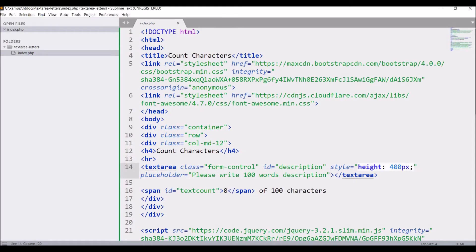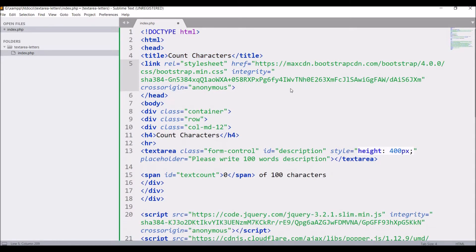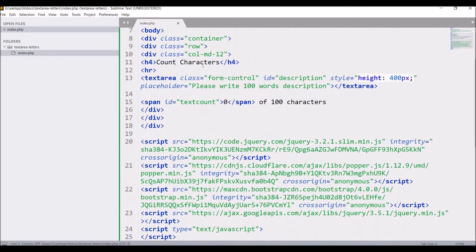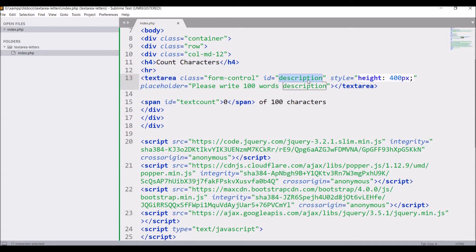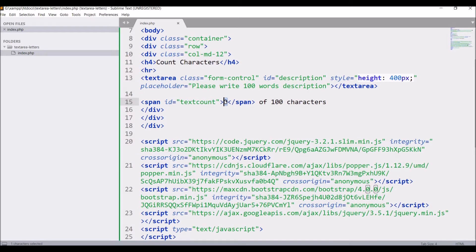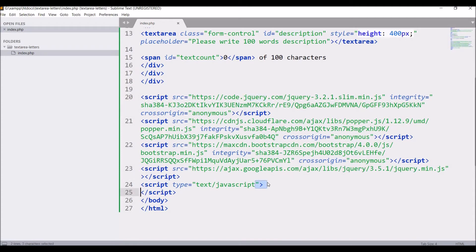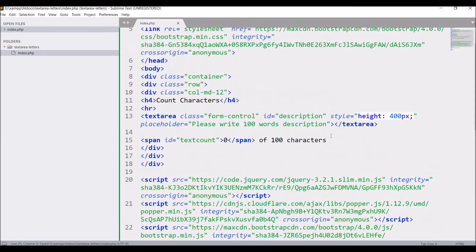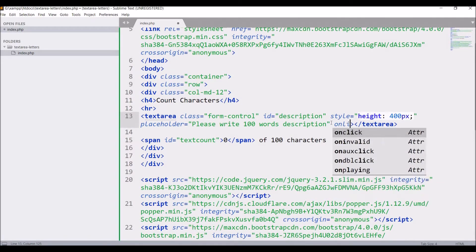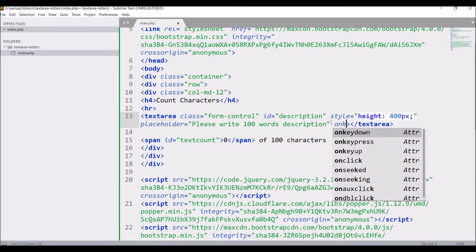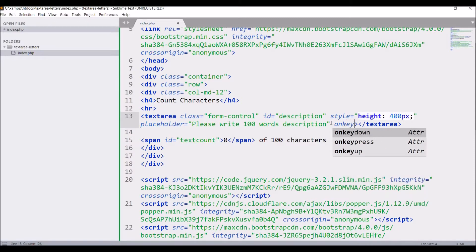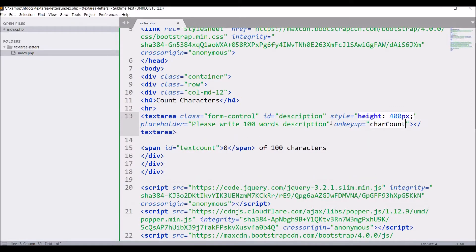I have given title count characters, included bootstrap CSS, heading count characters, then text area with ID description, then defined span with the ID text count right now it's 0 of 100 characters. After that I have included jQuery and bootstrap JS. Now on key up in text area call a function that is function charCount and pass text area in that, that is this.